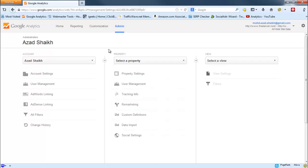So this is how you can delete your website or property from Google Analytics. For more such videos, please subscribe to my channel. Thanks and have a great day, bye bye.